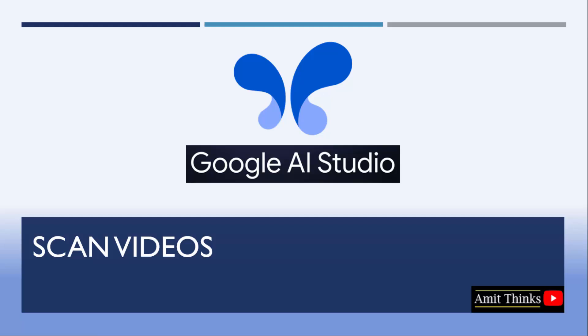In this lesson, we will see how we can upload videos to Google AI Studio and scan it so that we can see how Google AI Studio works when we upload videos.